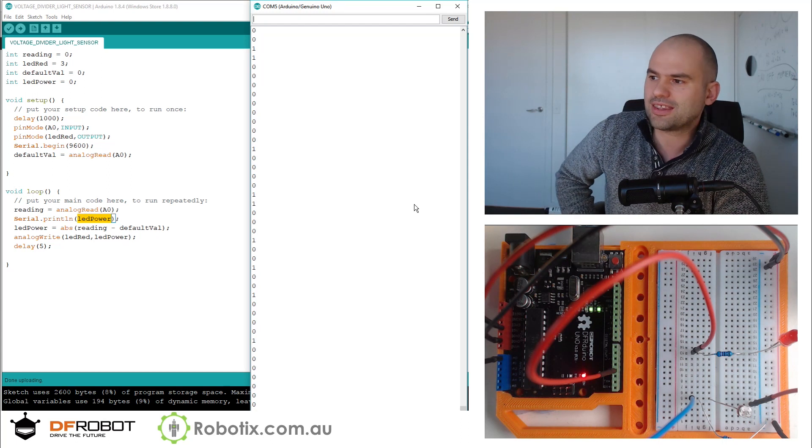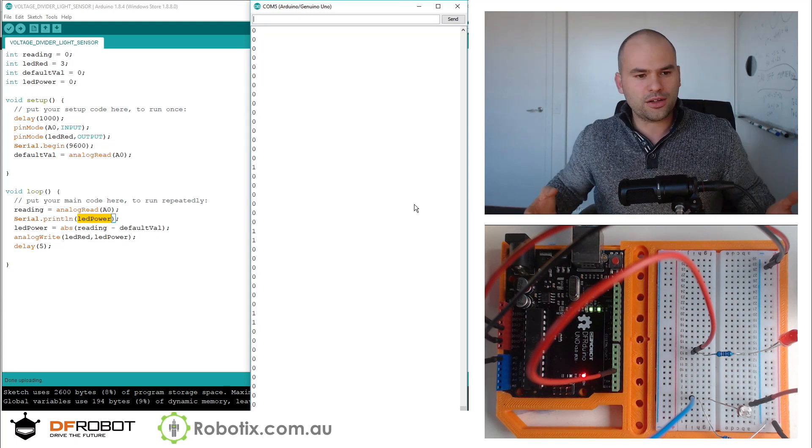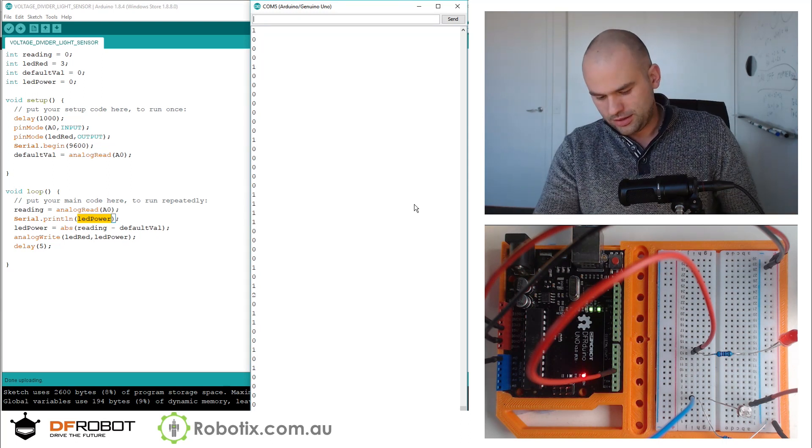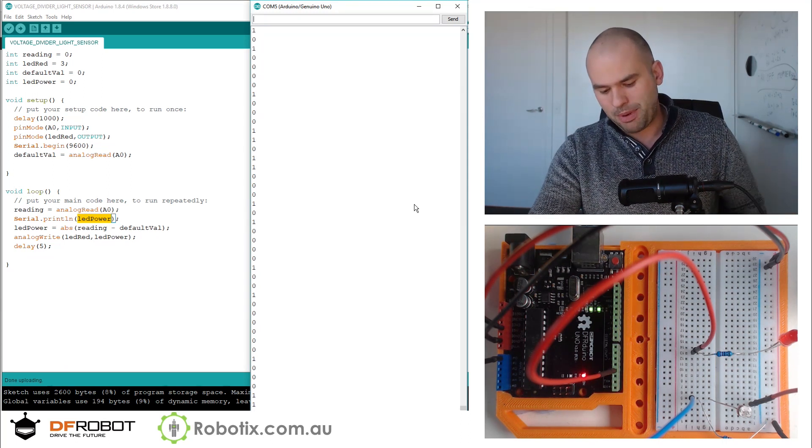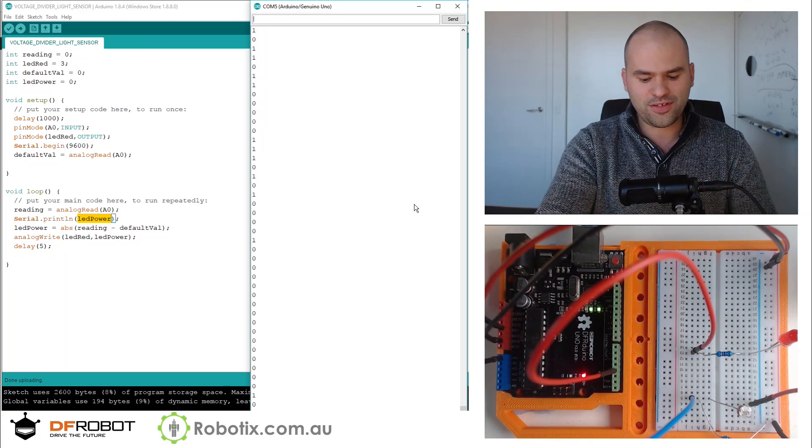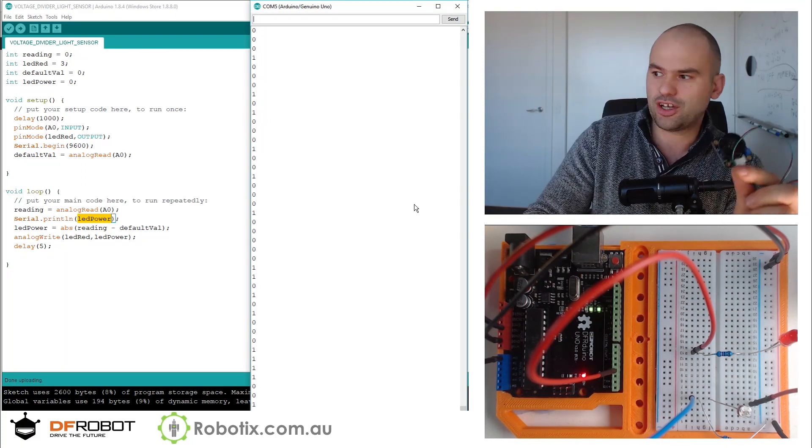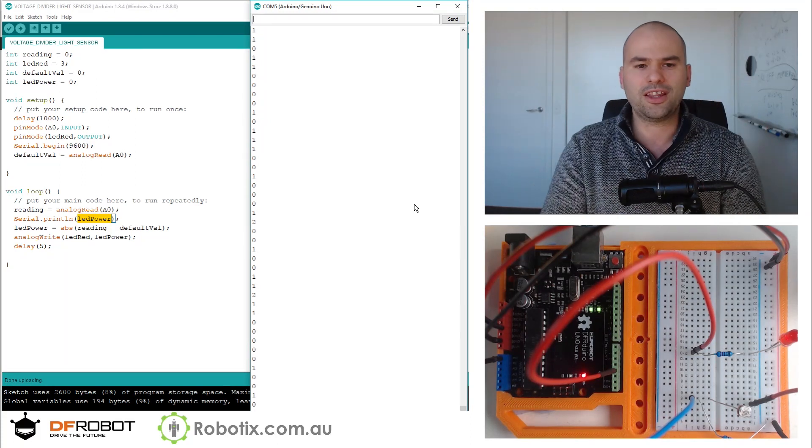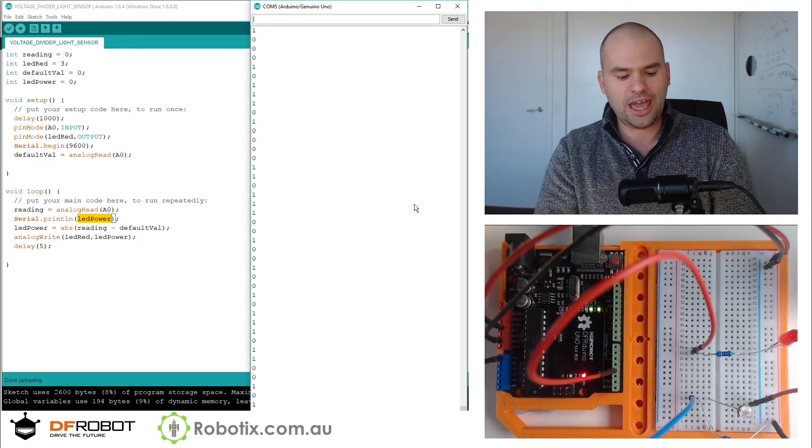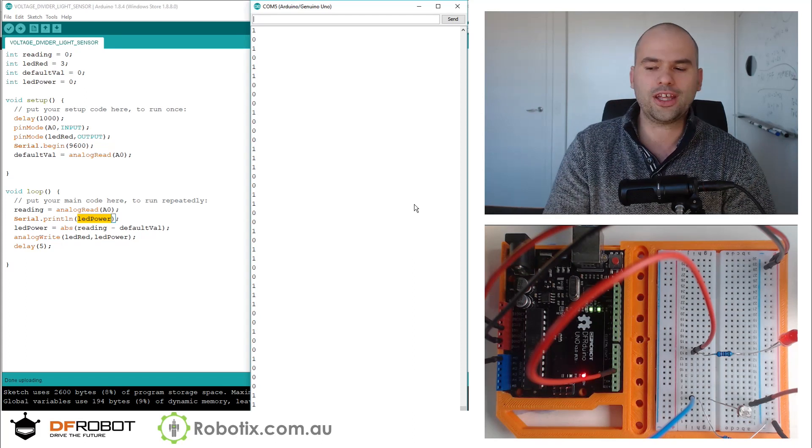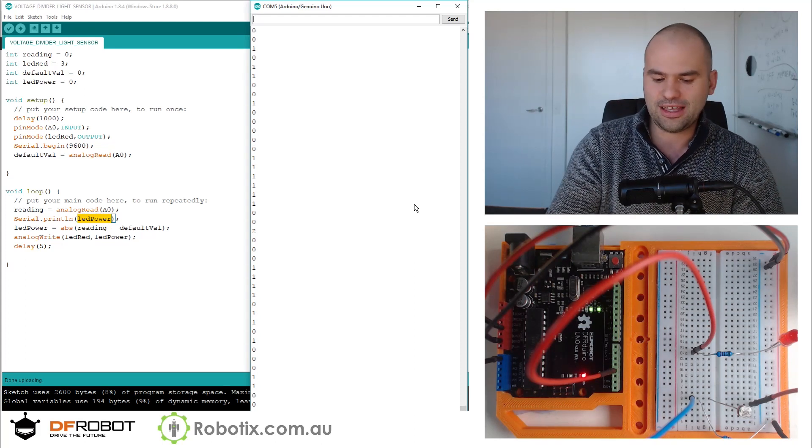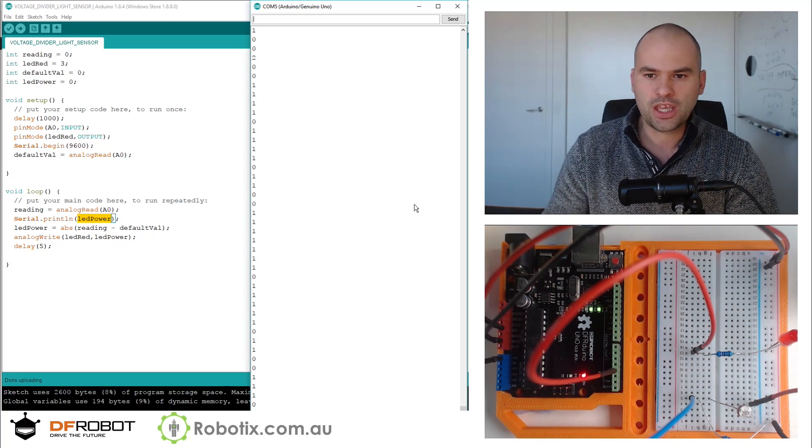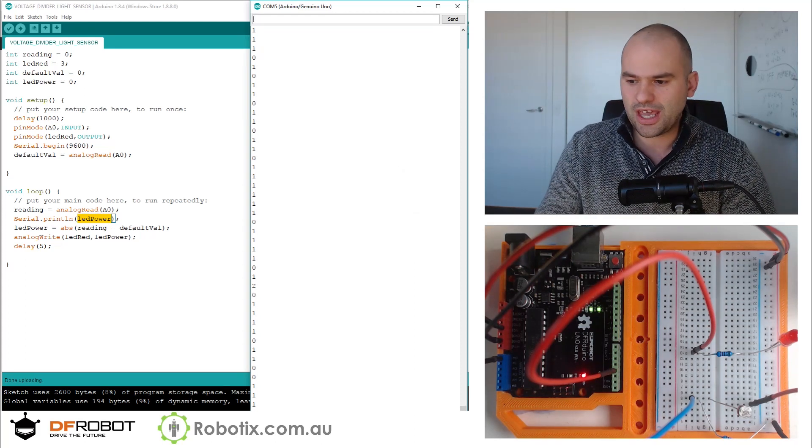So in the next tutorial, we are going to get back into our gravity shield and the gravity speaker. And we're going to look at trying to make a light theremin. See you then.